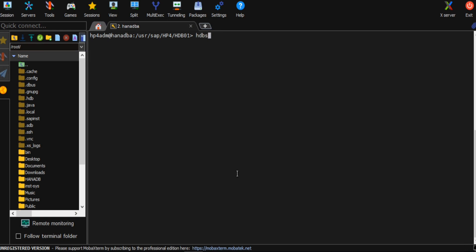You need to connect - you can run from HANA Studio, HANA SQL, or from the interactive terminal which is HDBSQL. I will be running this one from here.